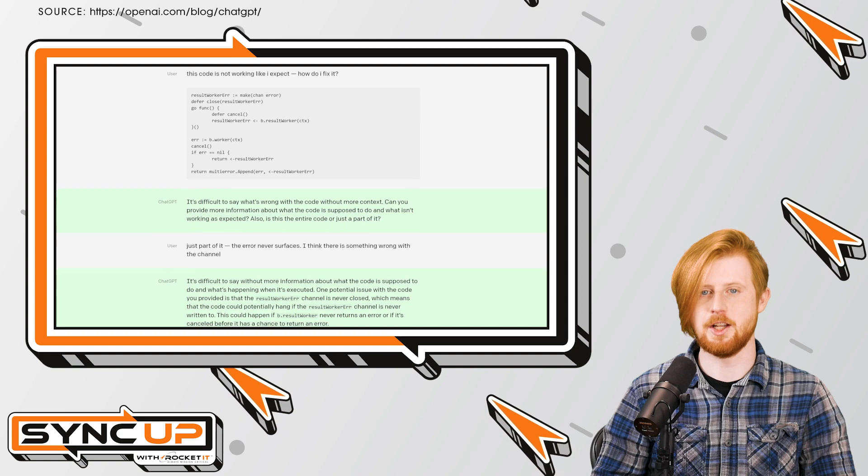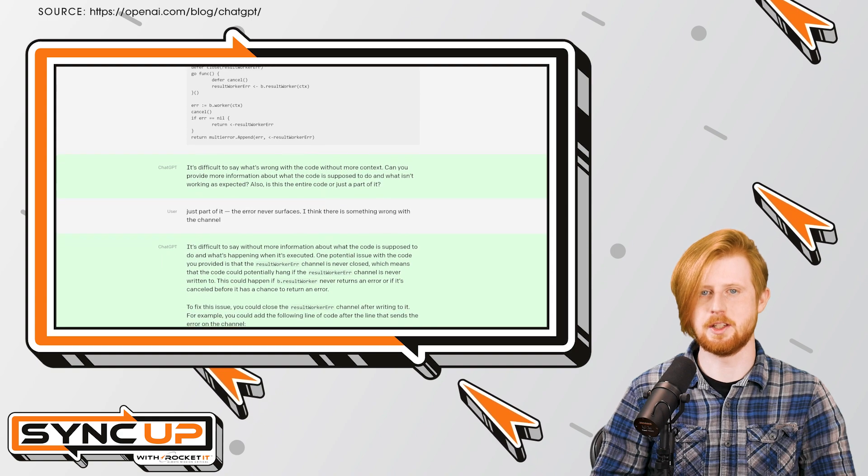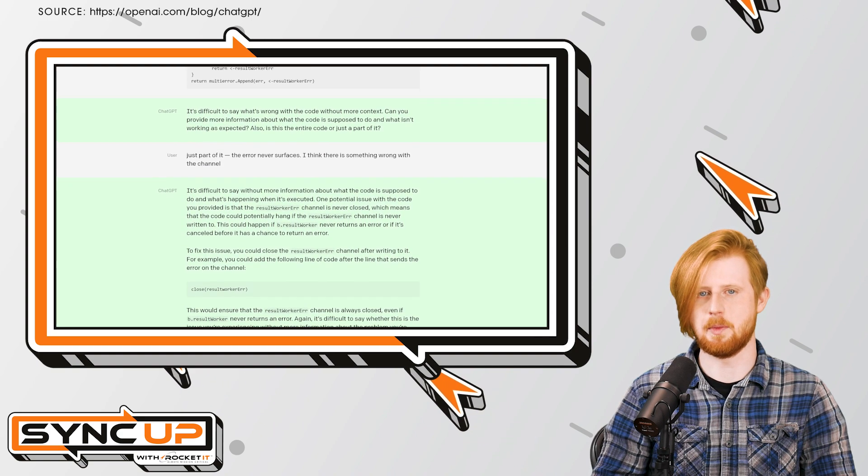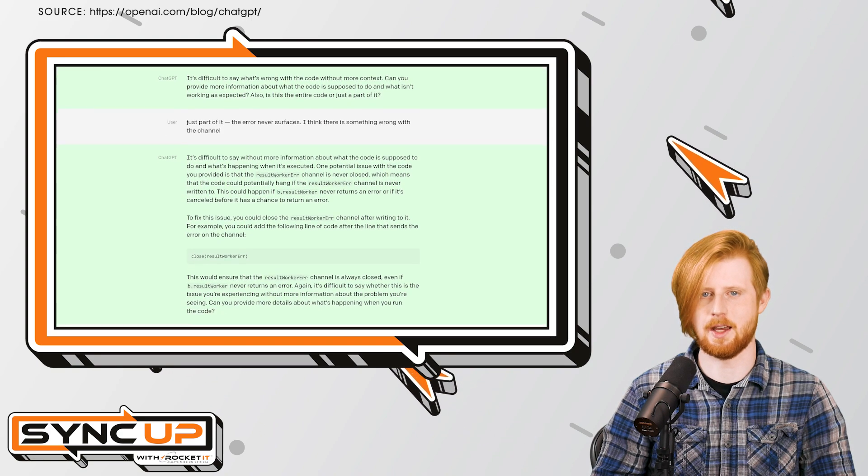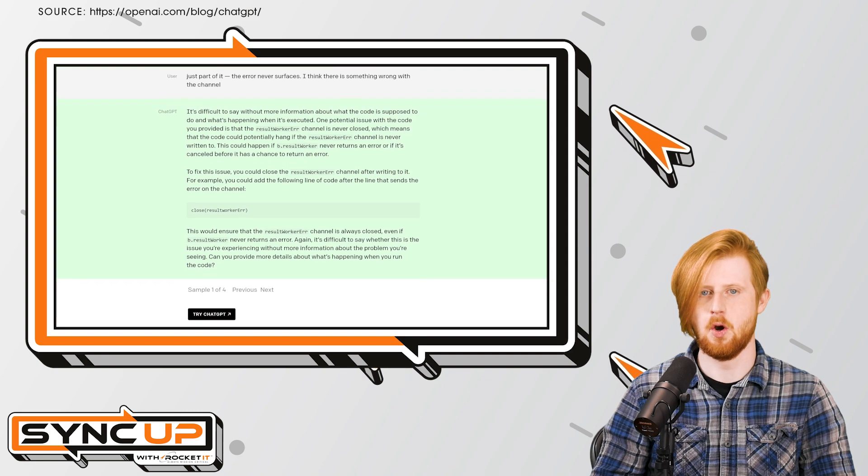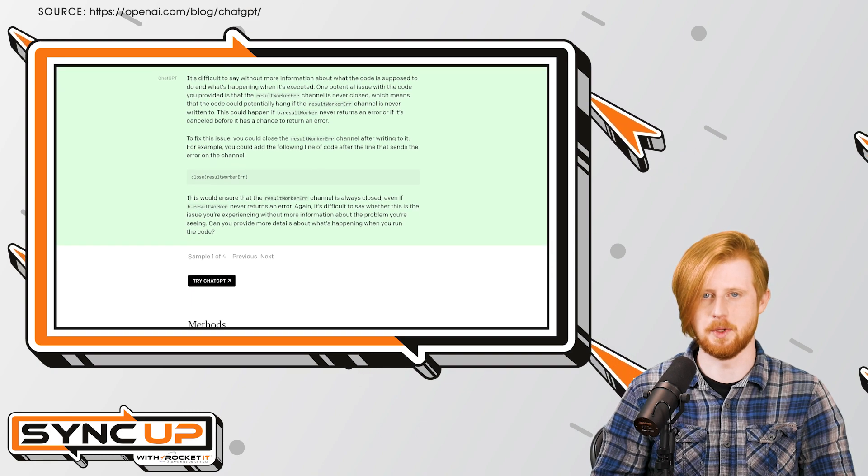For those unaware, ChatGPT is essentially an AI that aims to automate the tedious tasks that many of us find cumbersome or time-consuming.